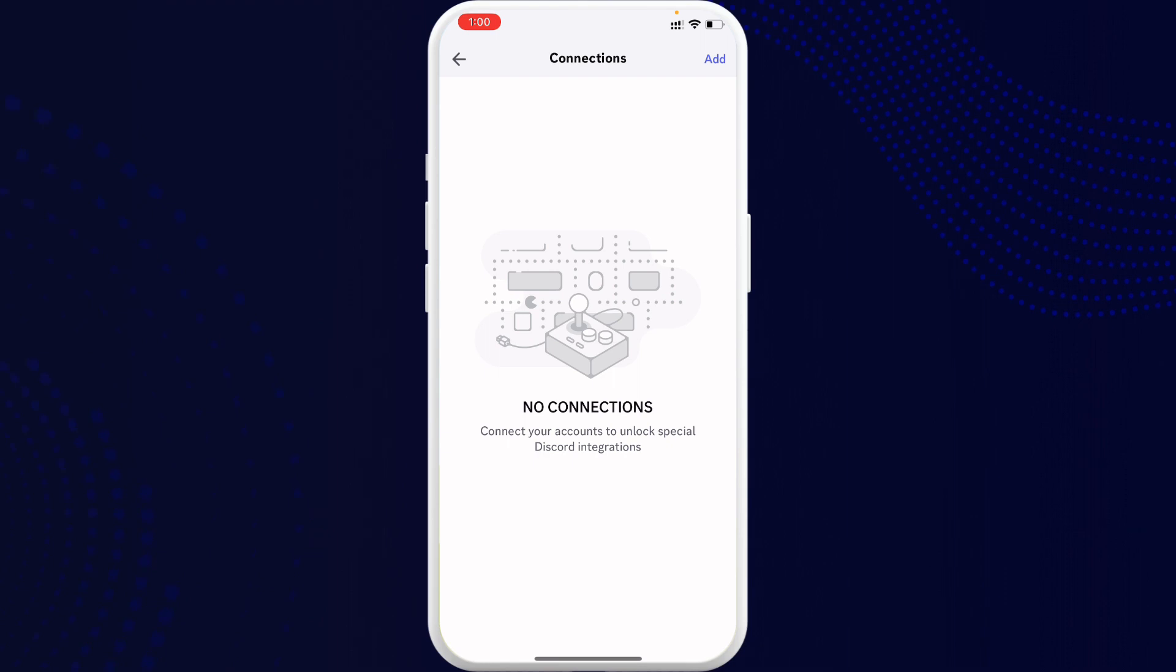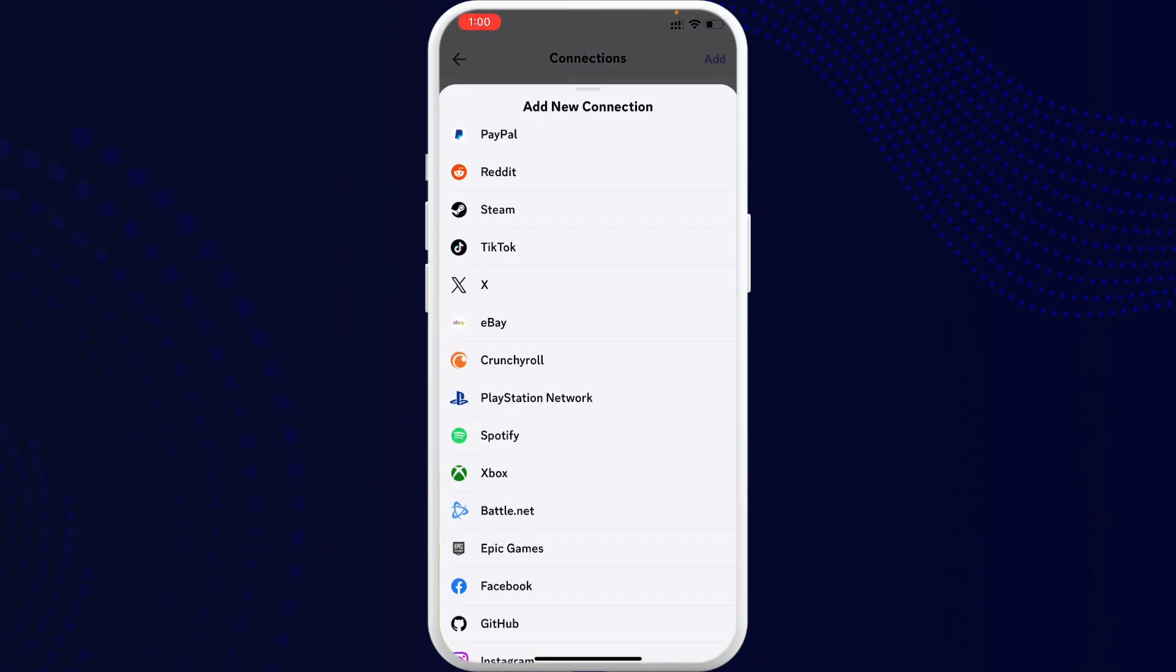have disconnected it, you can see the Add option right there again. Simply go ahead and tap on the Add option. Now here you can see the option Spotify, simply tap on Spotify. Now once you have tapped on your...